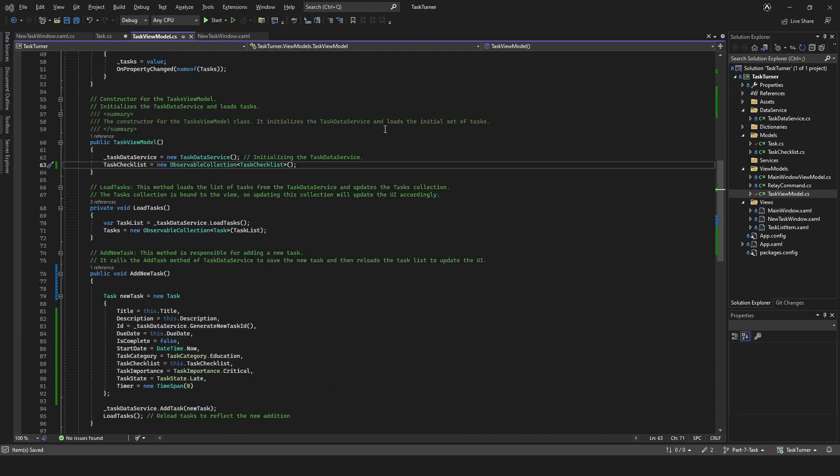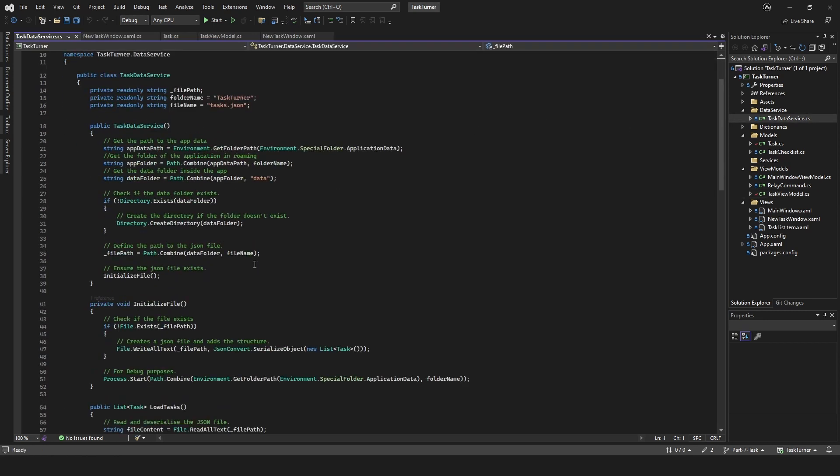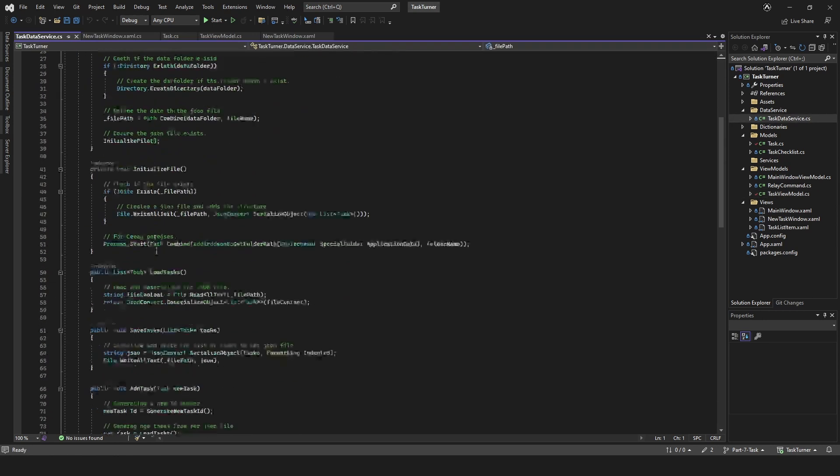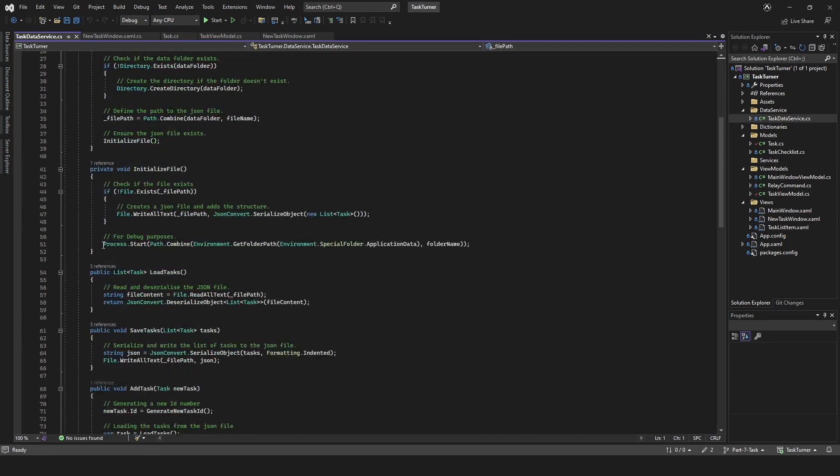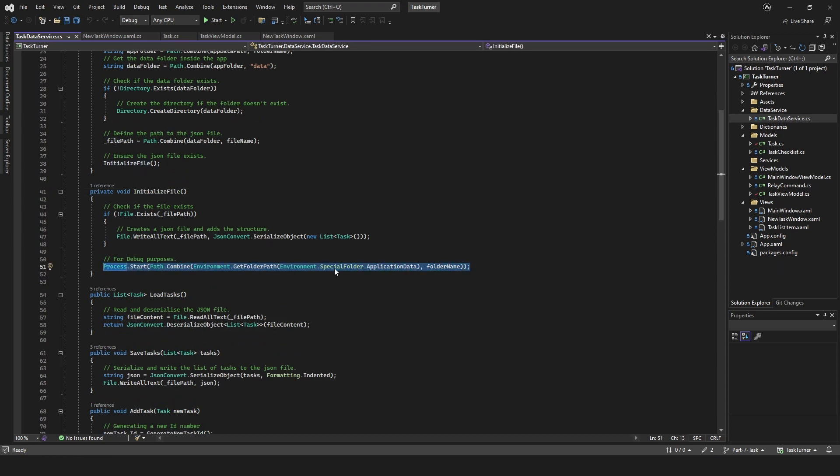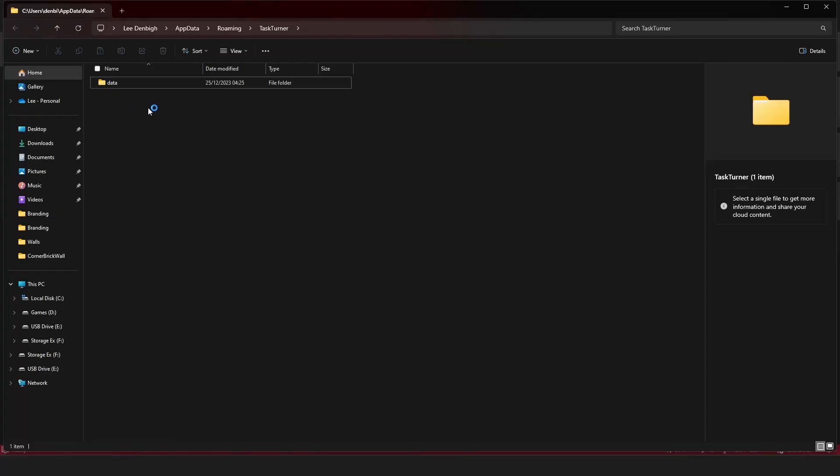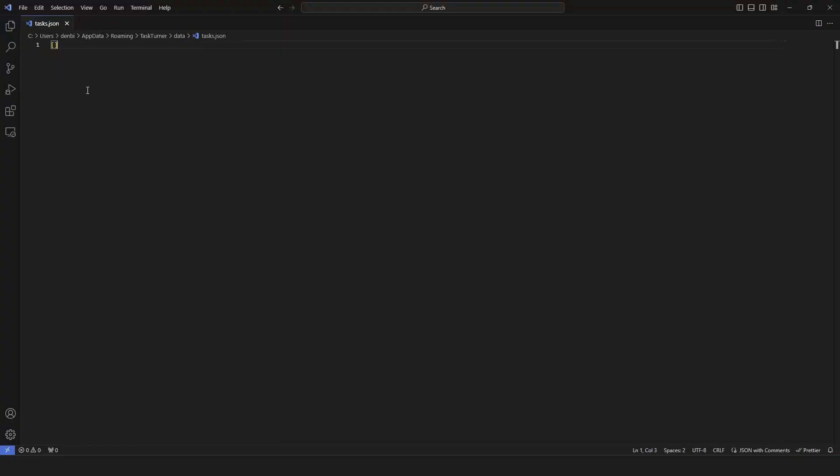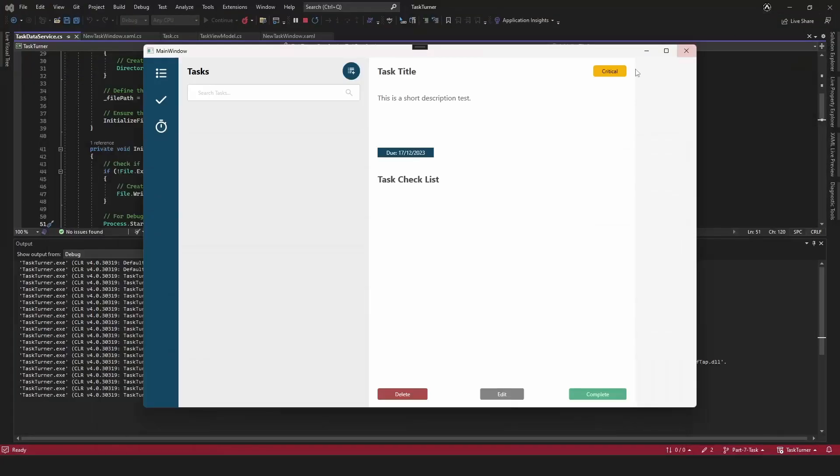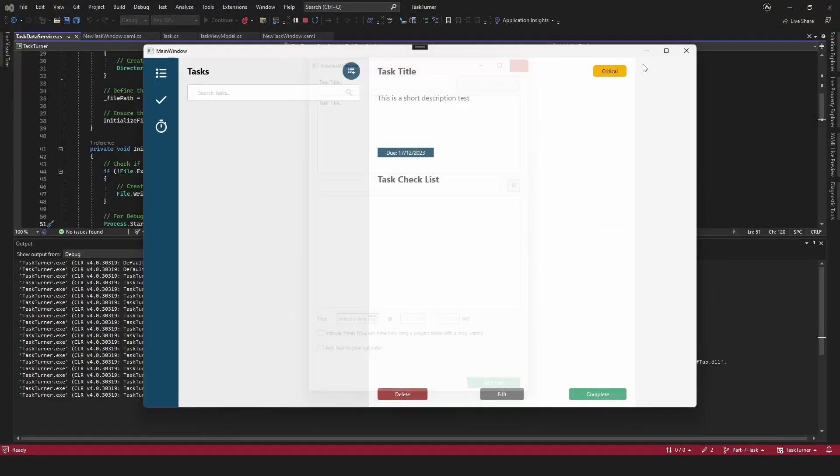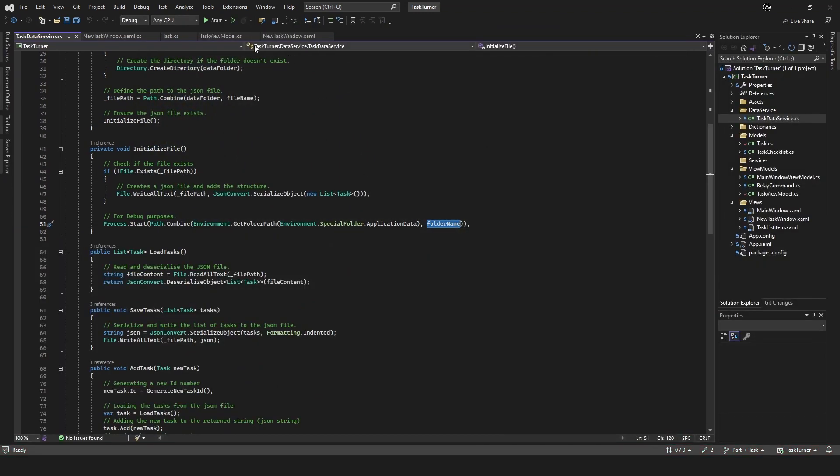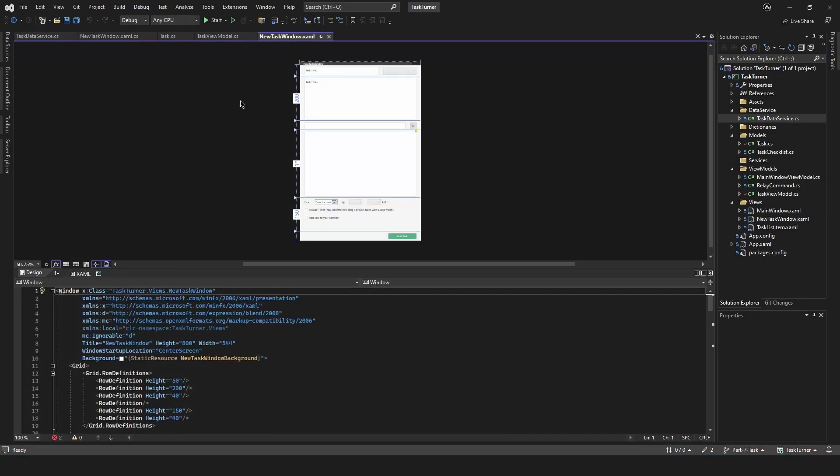If you remember in our task data service, we actually added some code. So when we run the application, when we initialize the file, it starts the process to open the folder. So if we run the application, it opens this file for us. This is our task dot JSON file. Nothing's going to work at the moment because we haven't actually attached it.